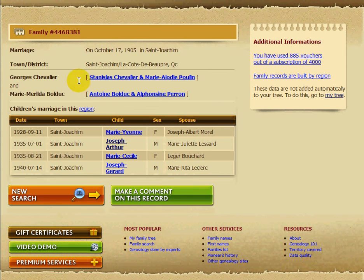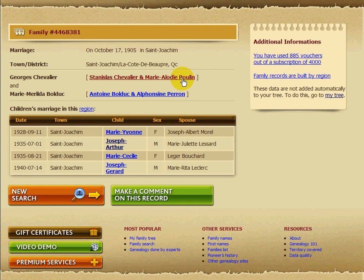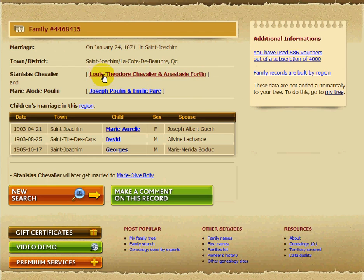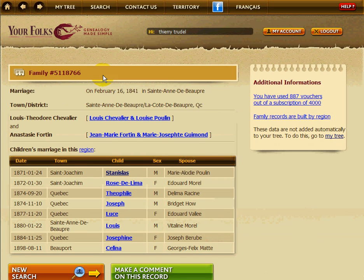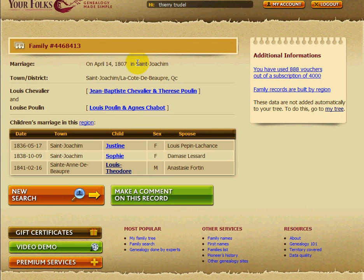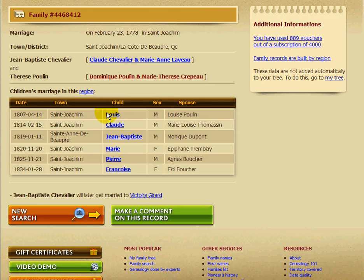Let's continue to find more Chevaliers. Clicking on Georges Chevalier, we have his marriage, and his father is Stanislas Chevalier and Marie-Aleudie Poulain. We click on that one too, and so on. Just by clicking like that, we're already in 1807, and we can continue to find more parents.